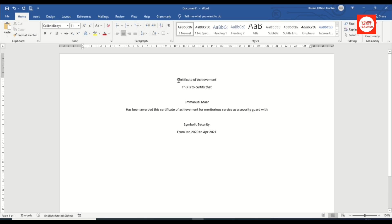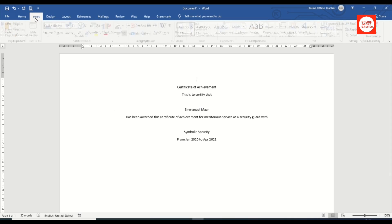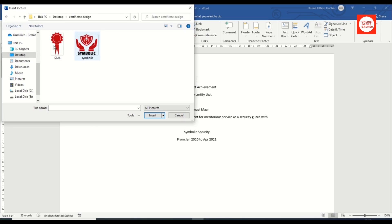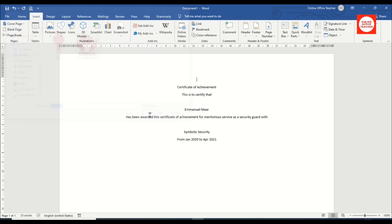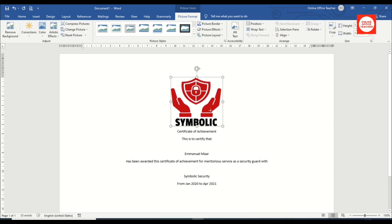The next thing I'm going to do is insert my logo. I click at the beginning of the document, hit Enter, then click Insert > Pictures > This Device. I locate my logo, select it, click Insert, and it appears in the document. I then reduce the size to fit.